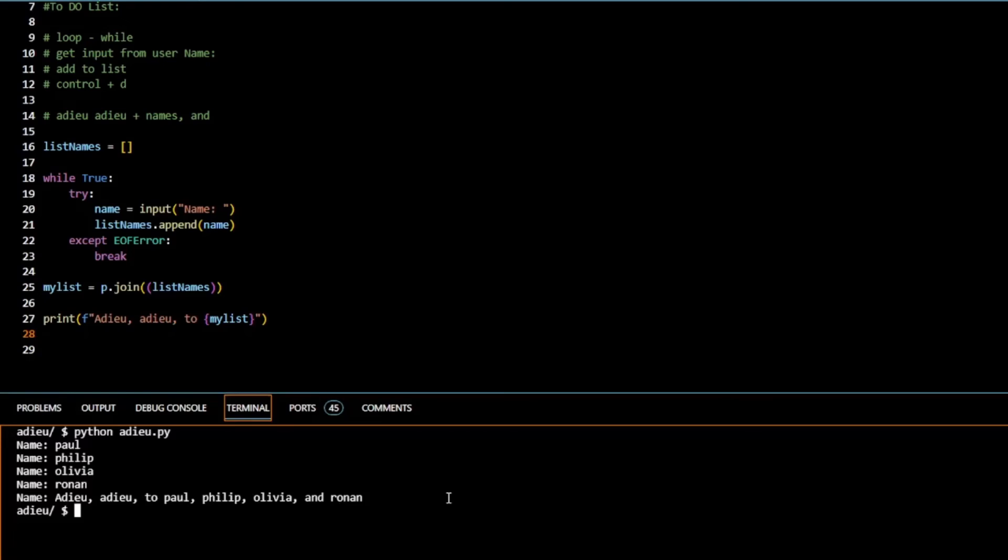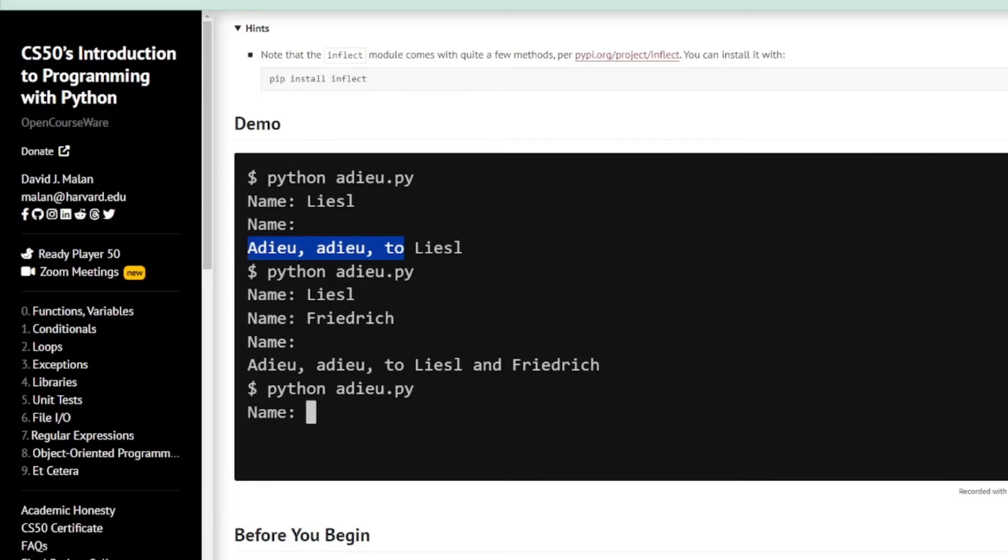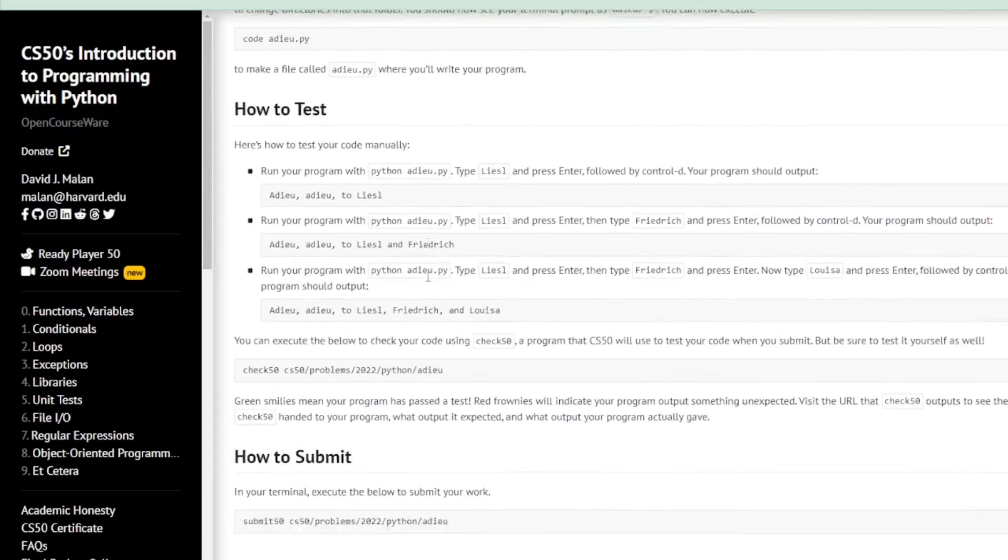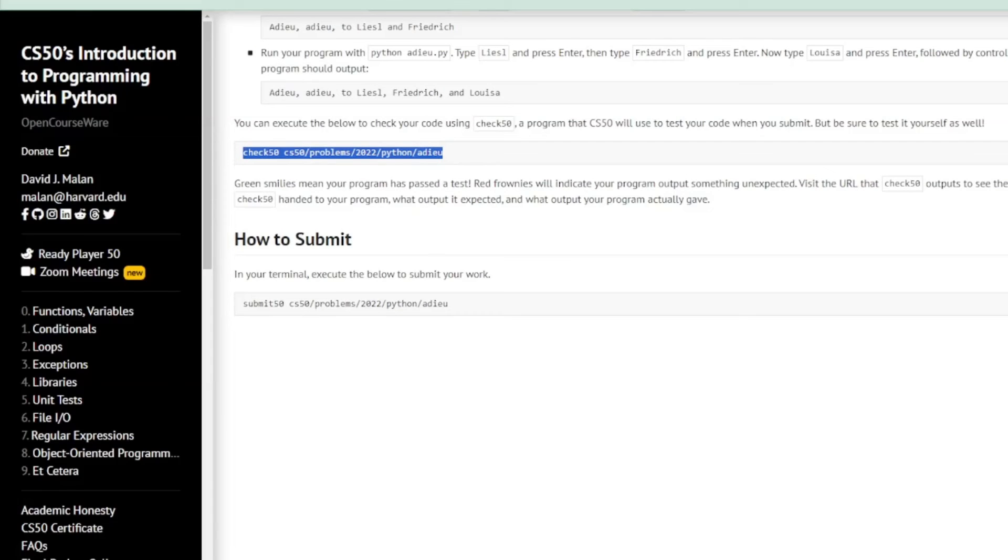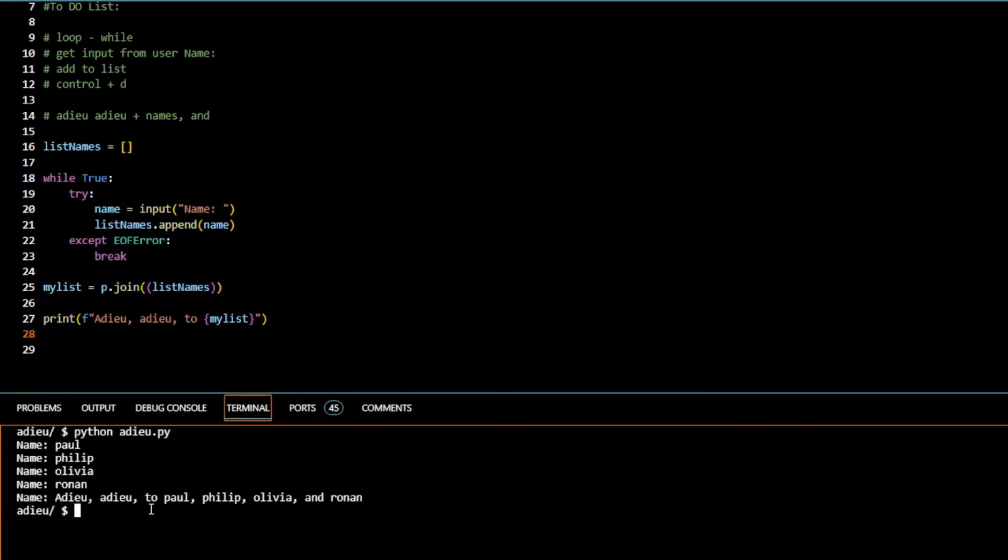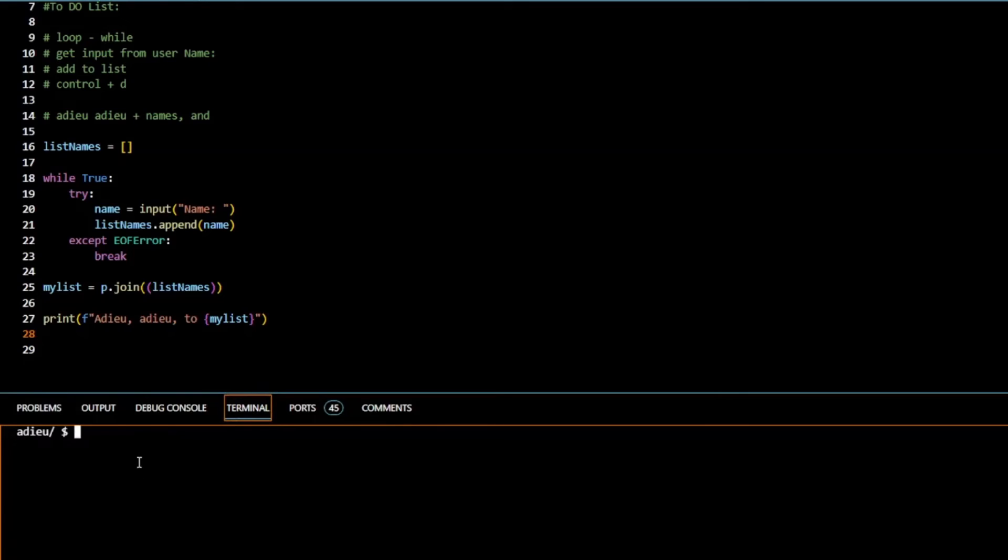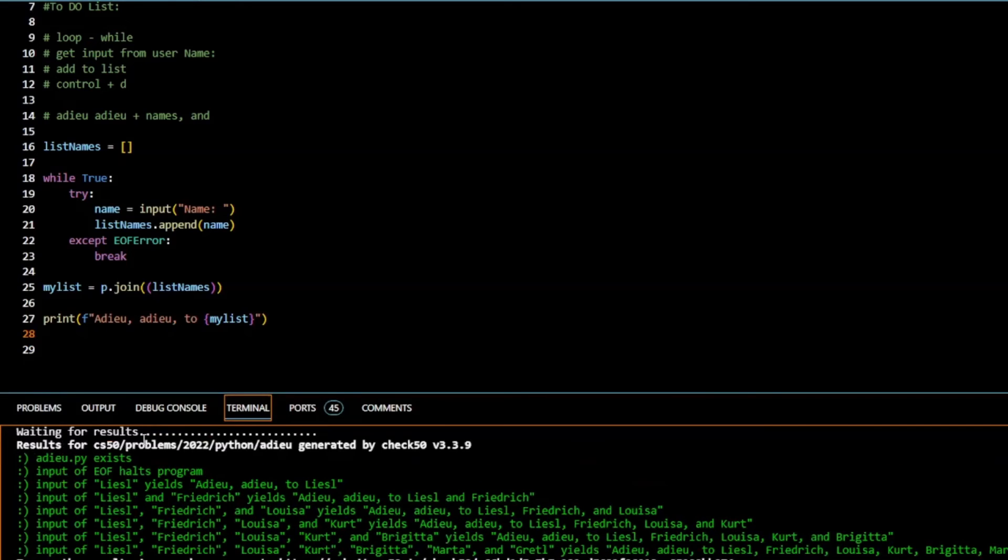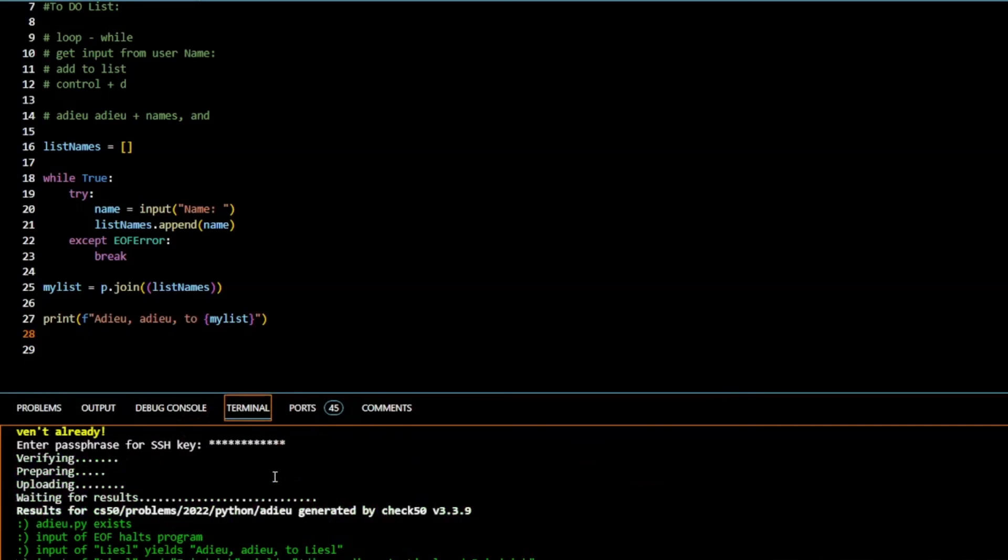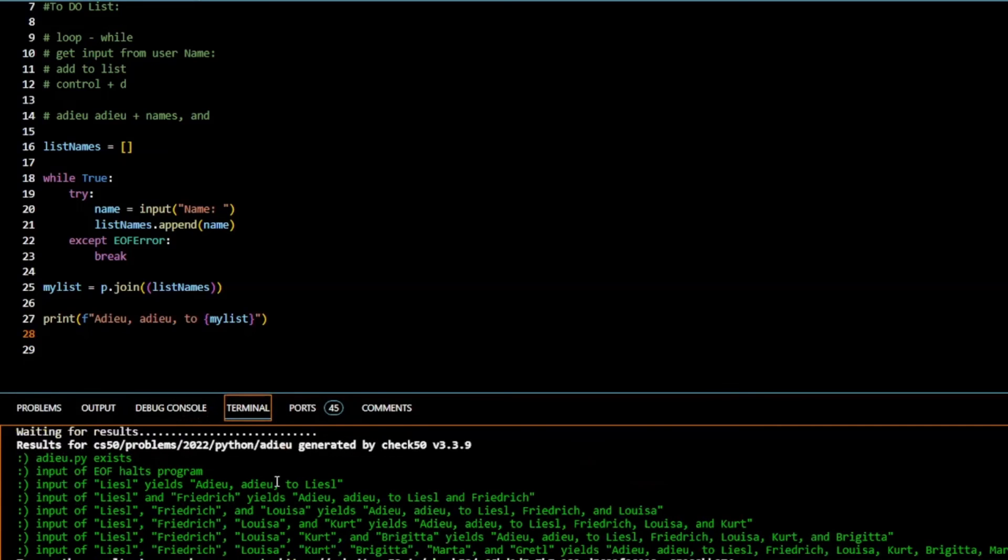All we're left to do now is check it with CS50 to see if there's any errors. If there is, we'll fix them. So over here we'll scroll down and we'll check. Copy that, bring it over, clear that, paste that in there. We have all greens.